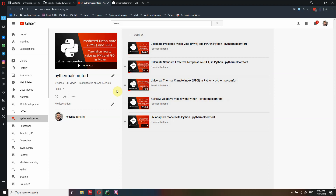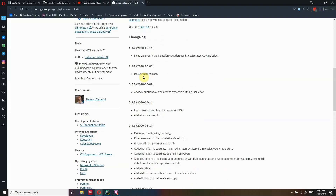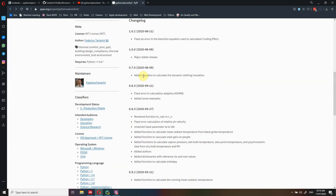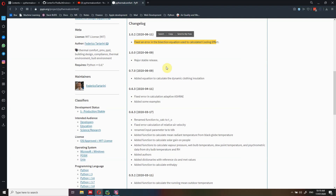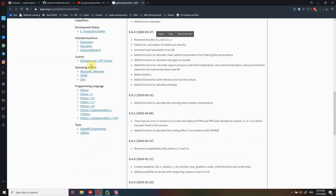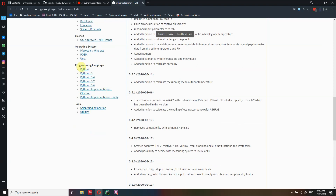Another important thing you can find here is the changelog. If I spot any error or fix something or add something to the package, I will list it here. Keep an eye on this changelog section because it's very important — you can see what has been changed and what I've added. You can also have a look at the license, which is MIT, so you can basically copy the code into your project without any issues. PyThermal Comfort is compatible only with Python 3, specifically versions higher than 3.6.